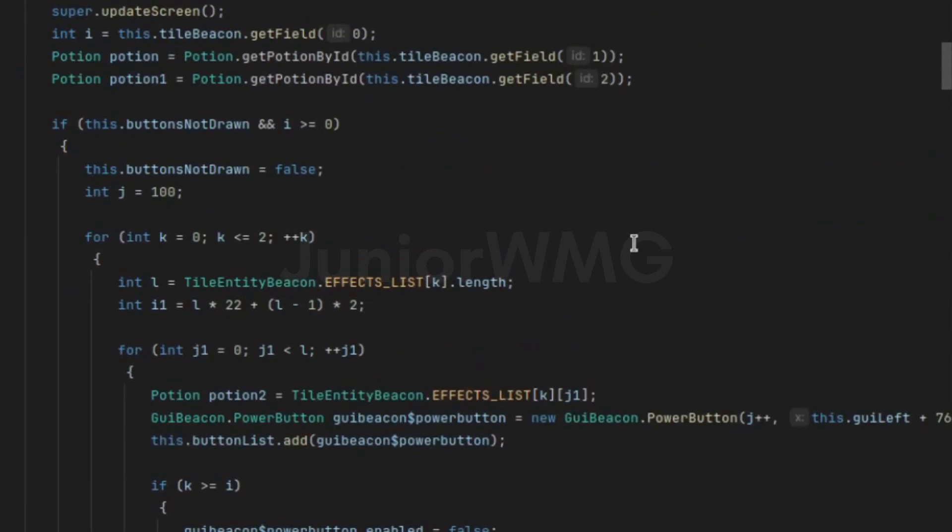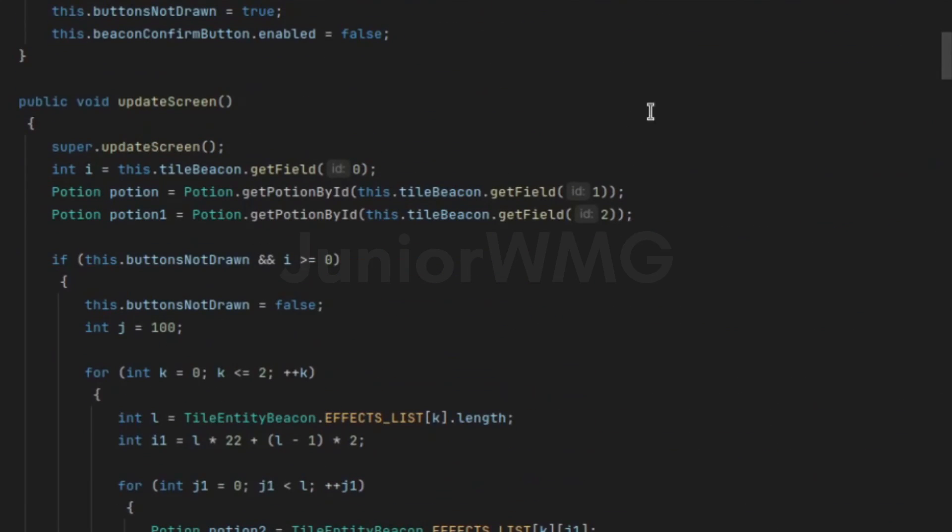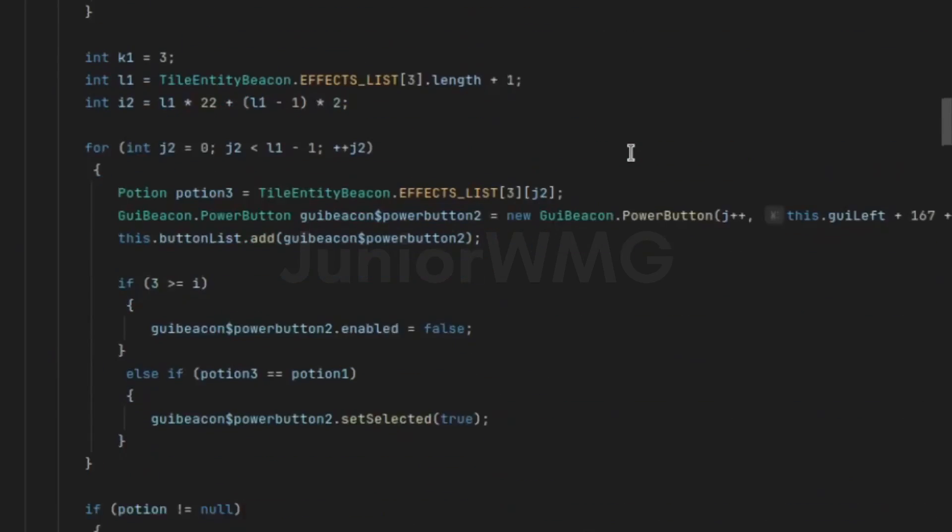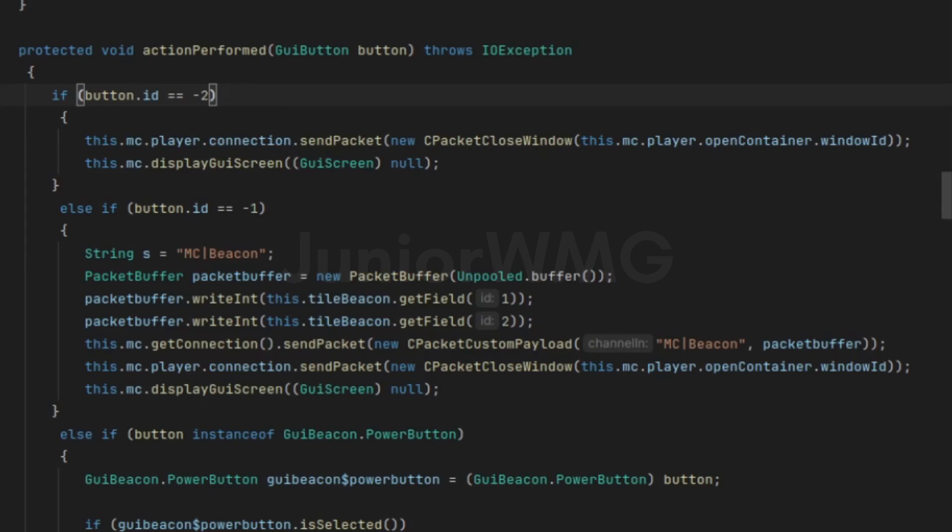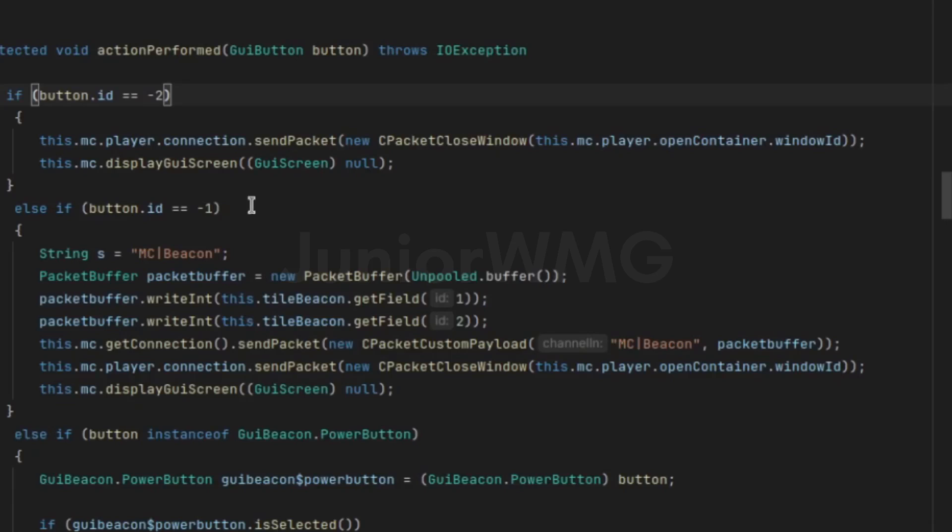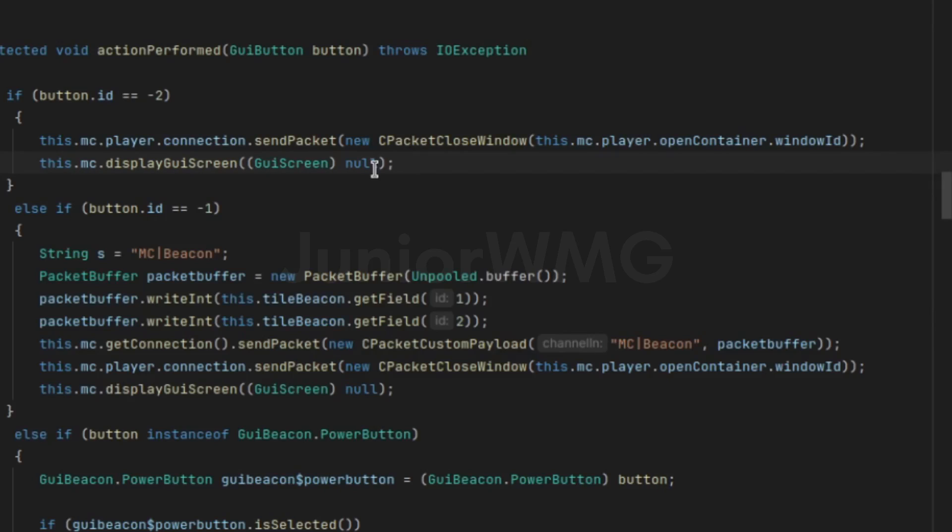We're just going to scroll down a bit. Action performed: if button ID is minus two, it will send the packet that the window of the container has been closed and it will simply close the window.